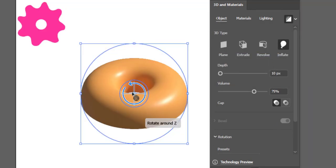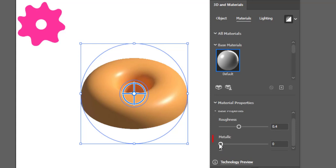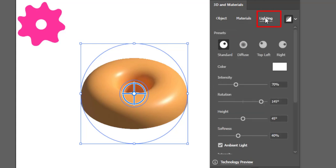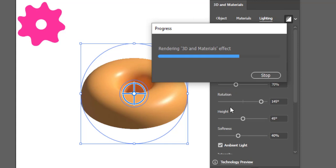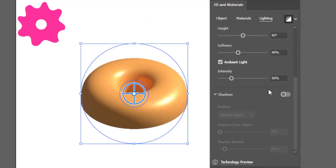After using object functions, now select the Materials option. Here in materials increase some metallic effect as required — I will keep it at 0.2. Now head to the Lighting options and increase some intensity and ambient light intensity.